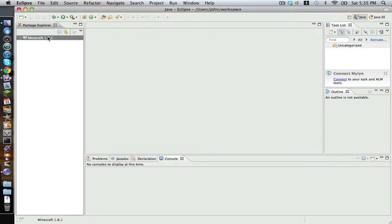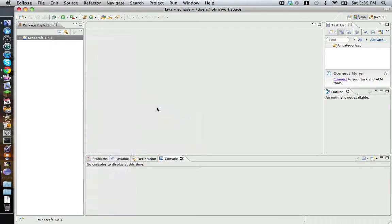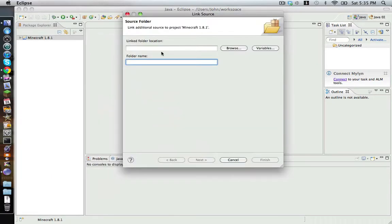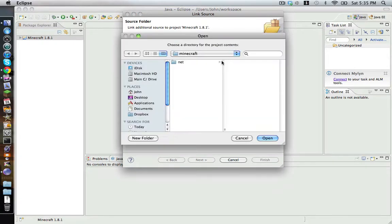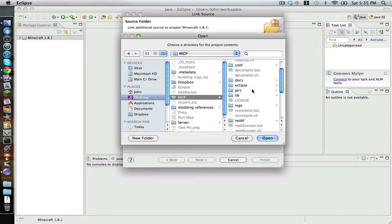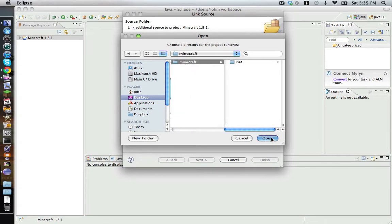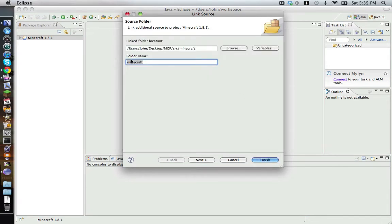Next, we right-click it and select Build Path and then Link Source. We select Browse and then locate our MCP folder, go to SRC and then Minecraft. Open. You can change the folder's name to whatever you like — I'm just going to name it Minecraft. Finish.